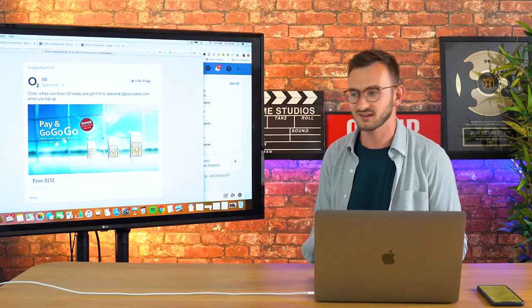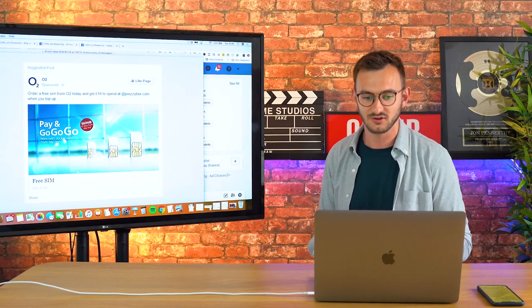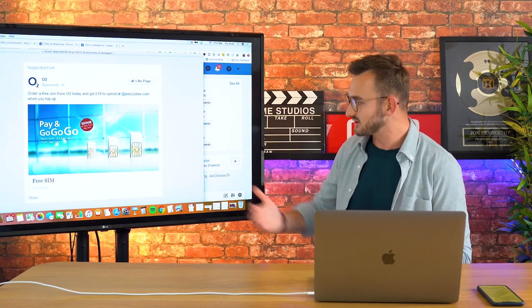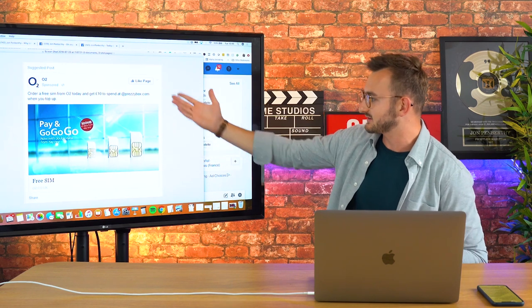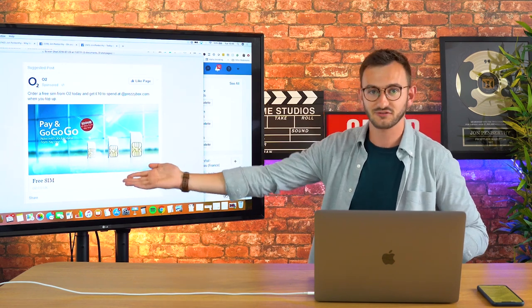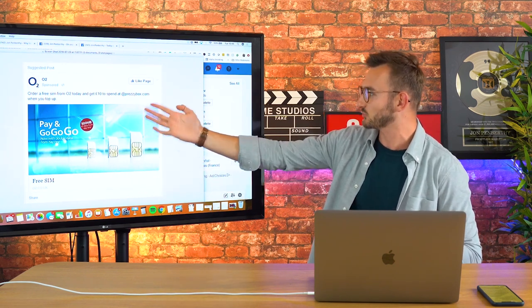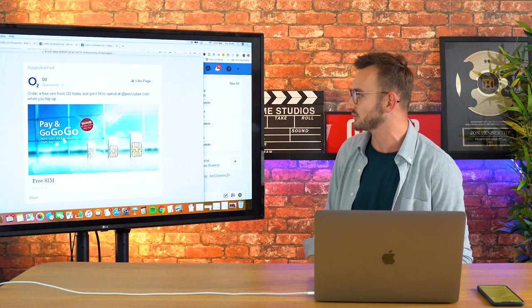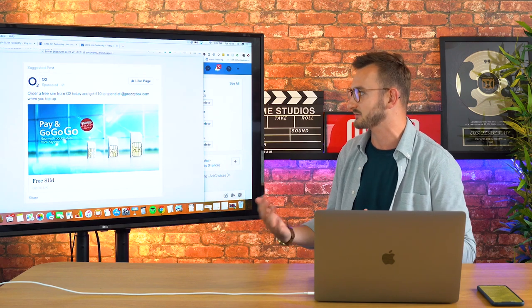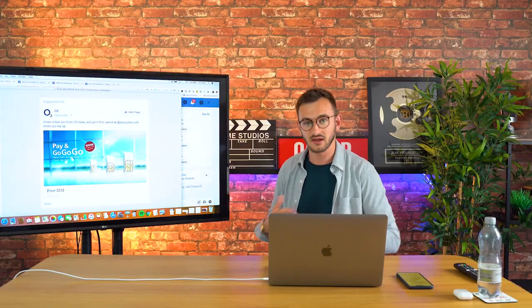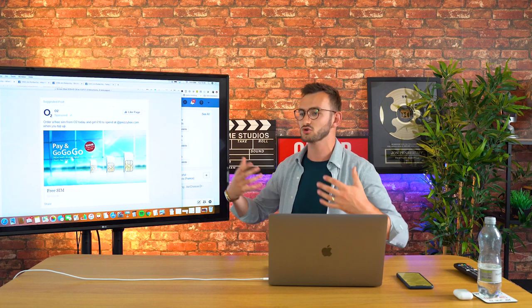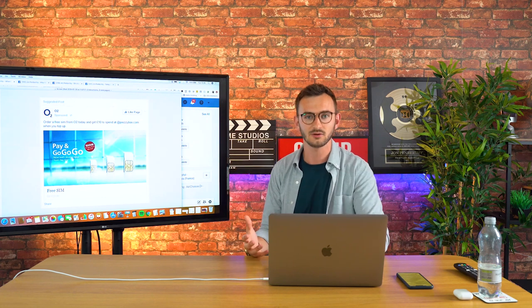There's this ad from O2, that's a phone provider here in the UK. Literally, this is their ad. It's an image, the headline says 'free SIM,' and then the copy says 'order a free SIM from O2 today and get 10 pounds spent.' That's the lamest ad I've ever seen. That's not going to excite anyone, it doesn't emotionally move anyone, it's just not going to be effective.